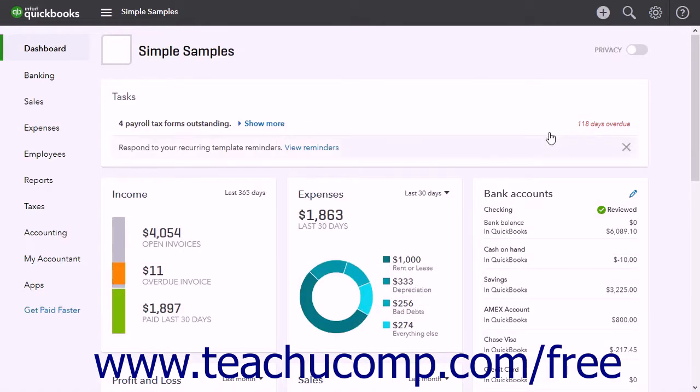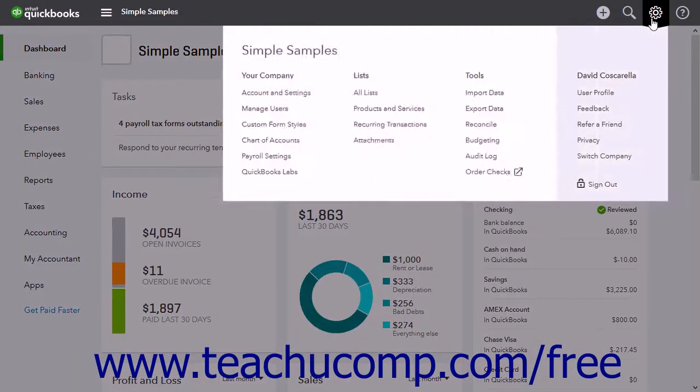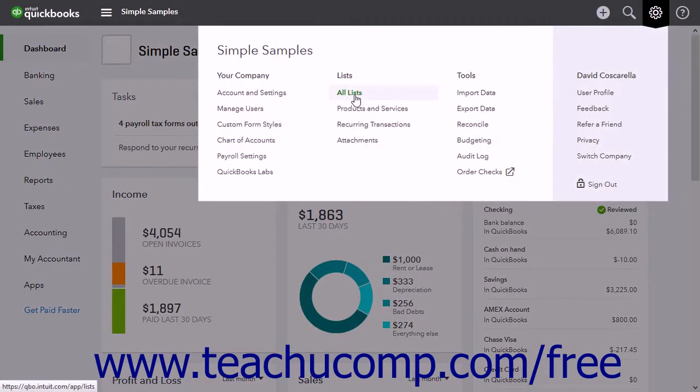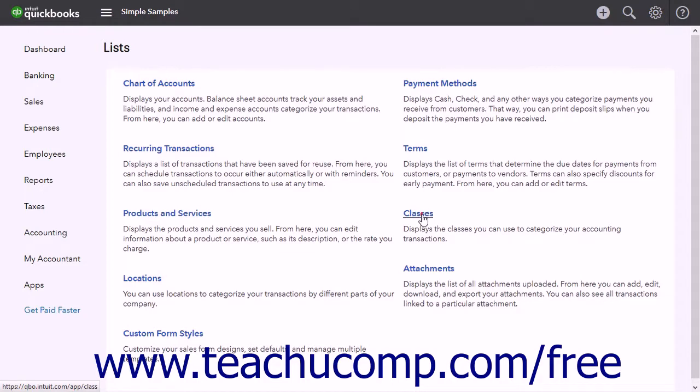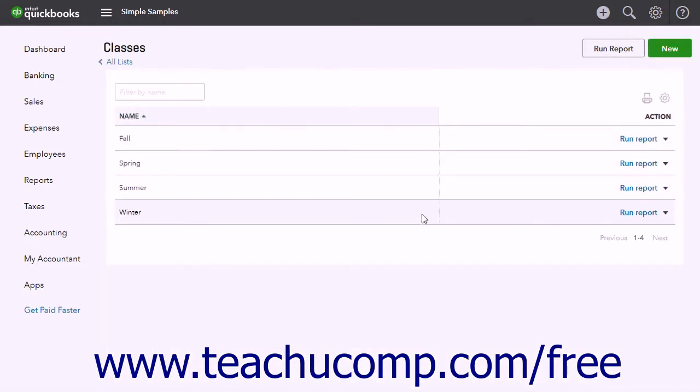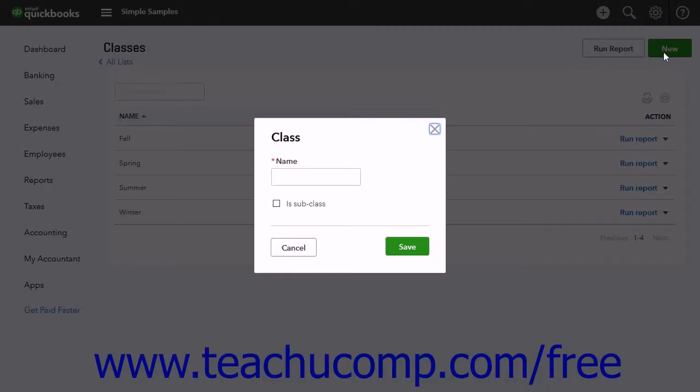To create the classes, click the Gear button and then click the All Lists link. In the All Lists page, click the Classes link to open the Classes list. To create a new class, click the New button in the upper right corner to open a class window.